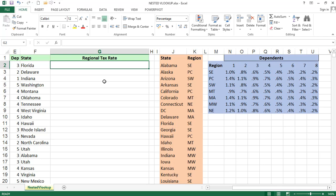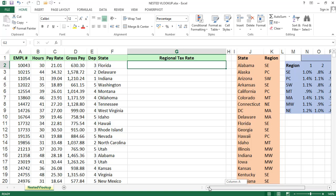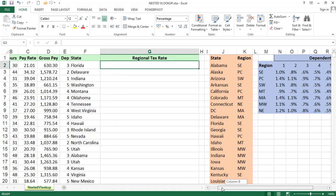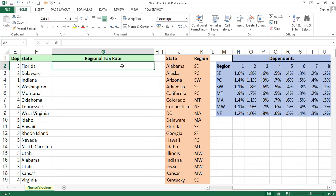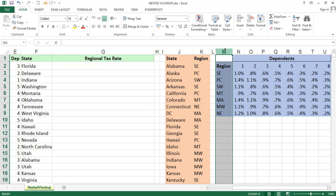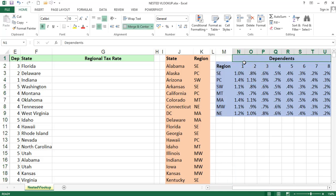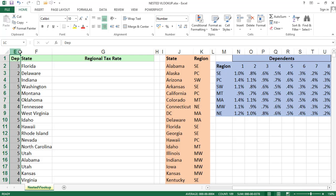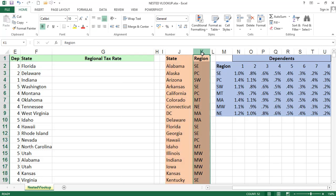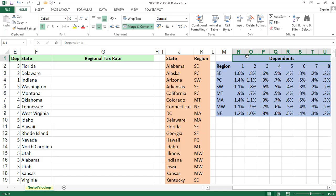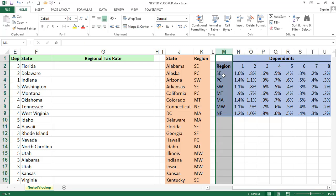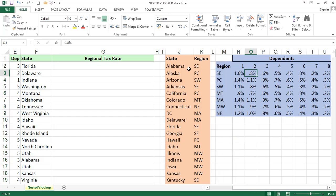For example, we will look at some data. There is data with employee IDs, hours, gross pay, dependents, state, and region. Now I want to find out the regional tax rate. In the table array, we have regions and dependents — multiple dependents from 1 to 8. We have three tables: one with dependents and state column, a second table with state and region, and a third table from which we have to pick the tax rate using region and dependents.